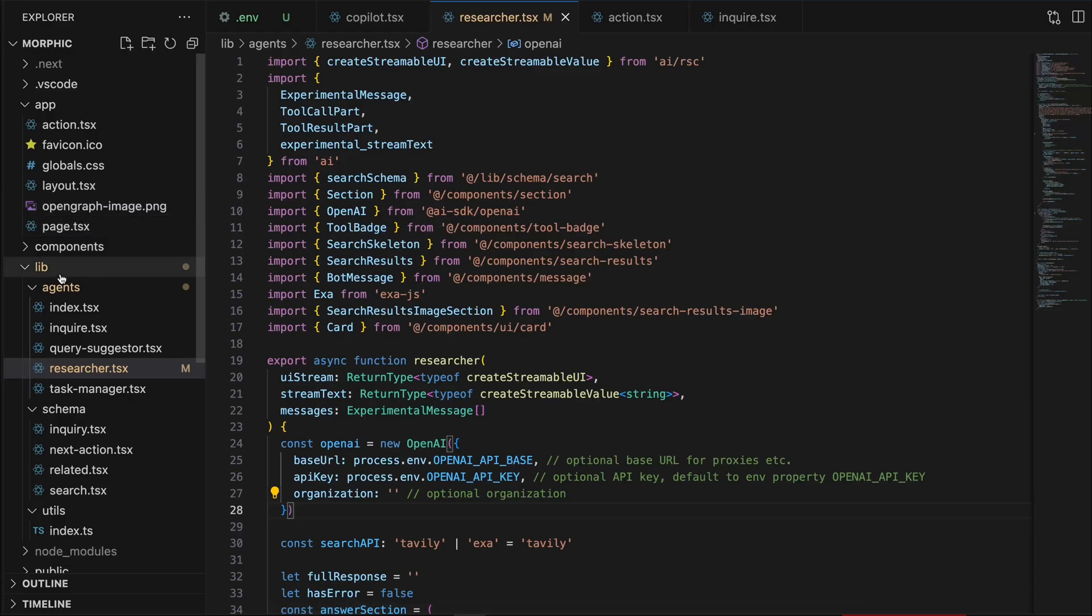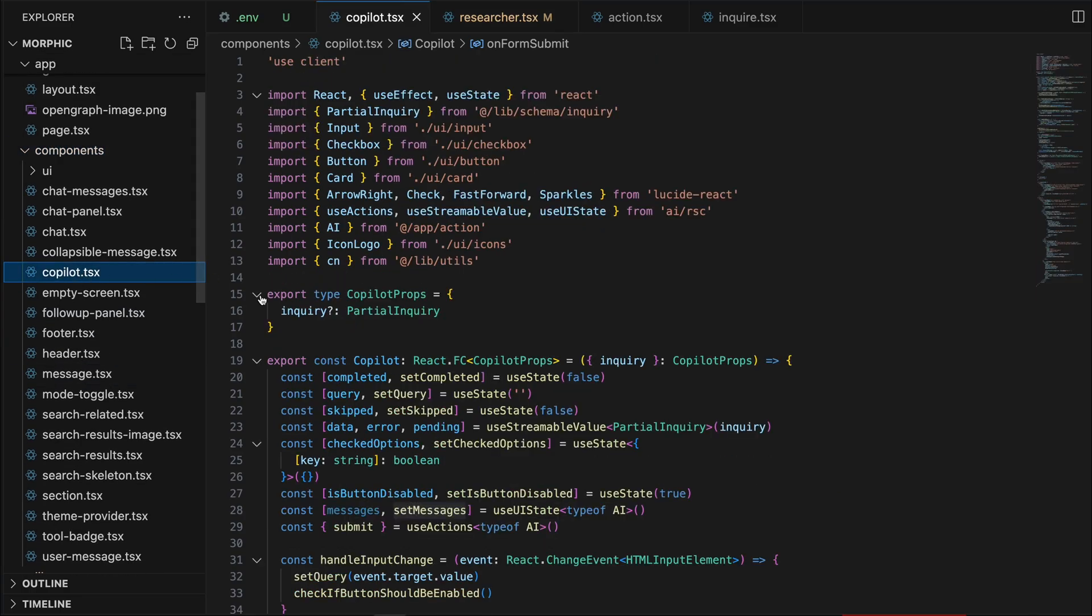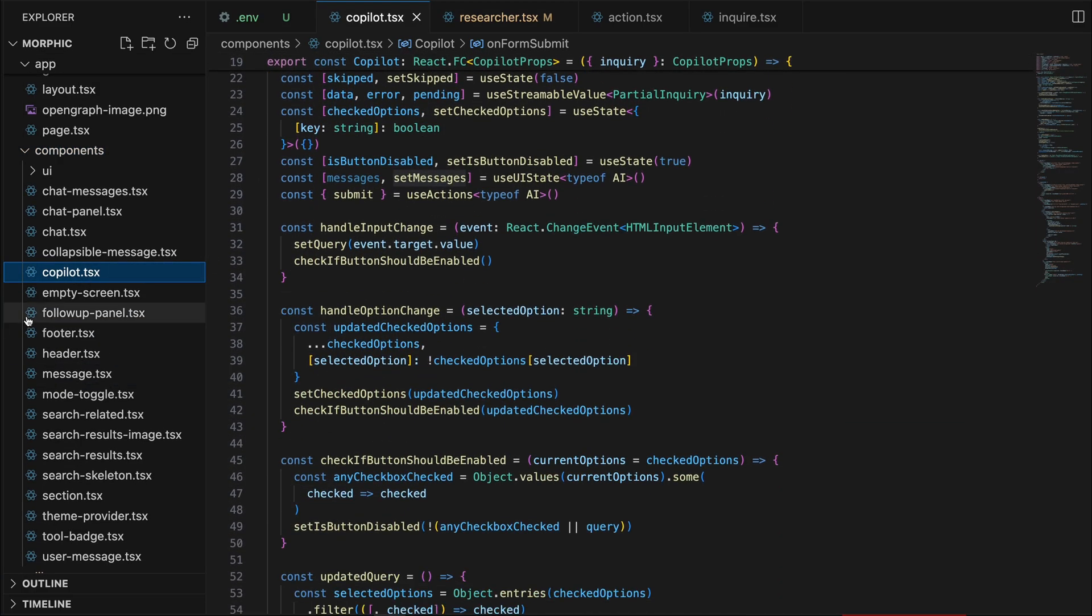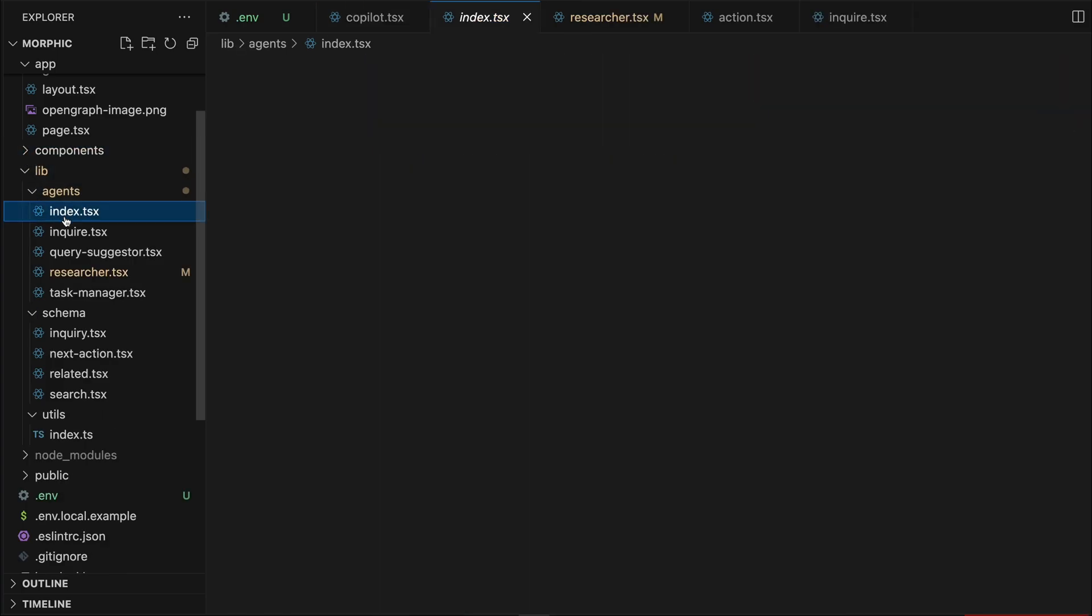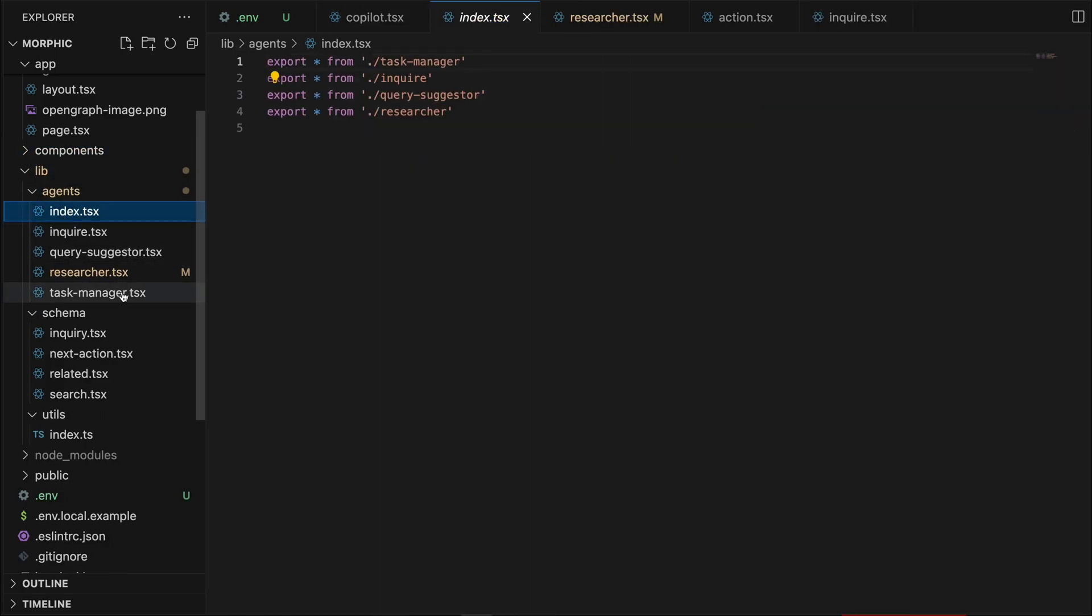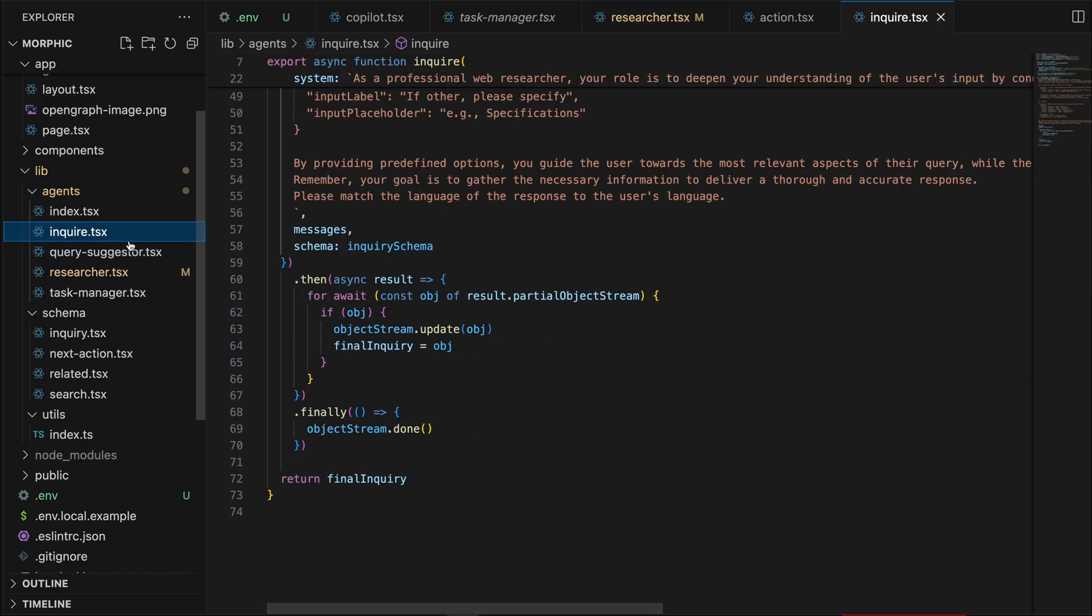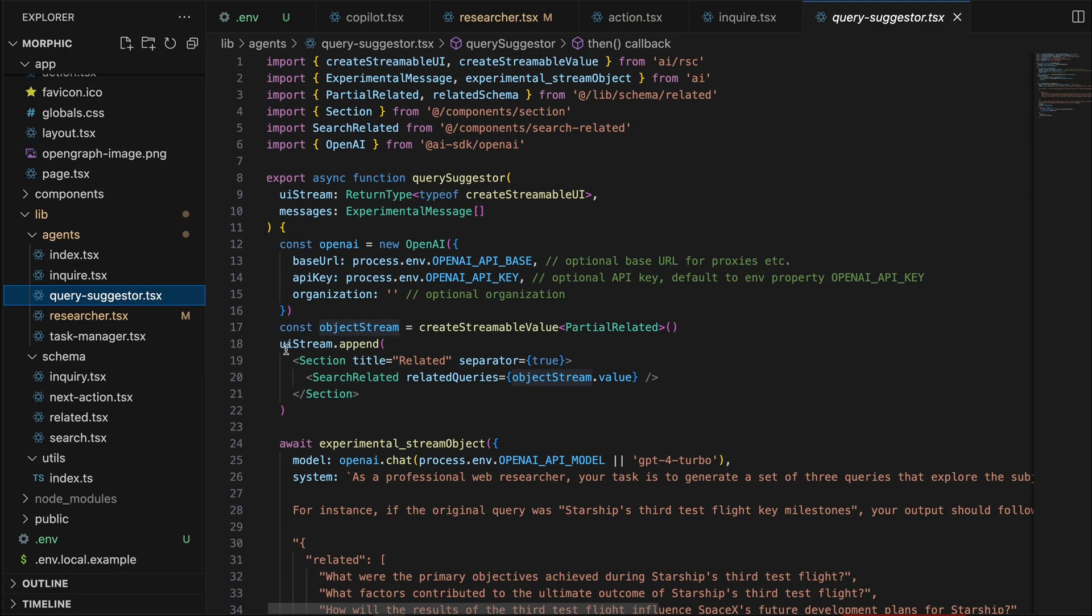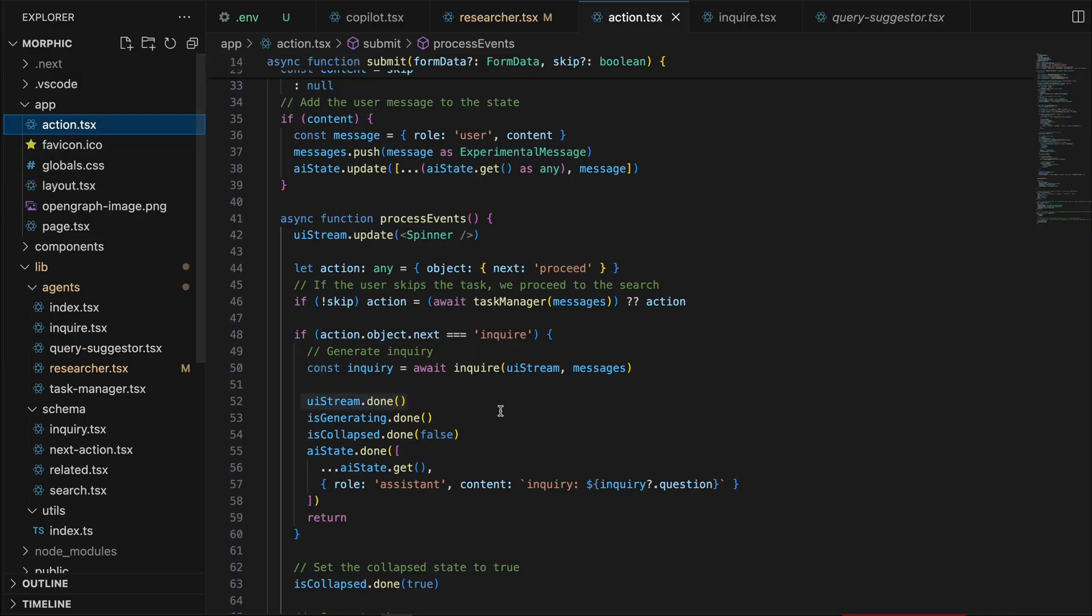Now, if you look at the code base, we have some UI components for chat and also a component called copilot, which is used to generate the inquiry UI. And we have four LLM agents that we talked about. The first one is the task manager. And then we have the researcher. And then we have inquire. And then we have the query suggestion. Then we have our server action. This is where all the magic happens.